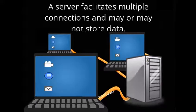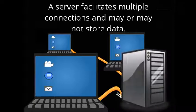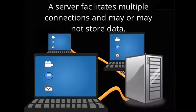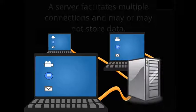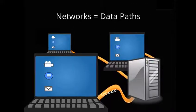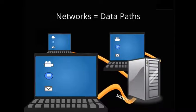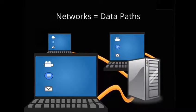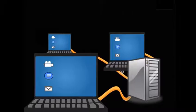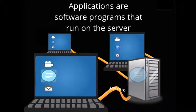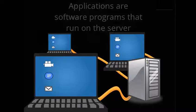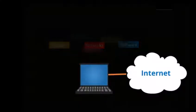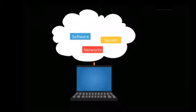A server is essentially a computer that facilitates multiple connections and may or may not store data. Networks are data paths that enable communication between clients and server systems, or between servers and storage. Applications are software programs that run on the server. Cloud computing replicates each of these components. The biggest difference is that these components are virtualized in the cloud.